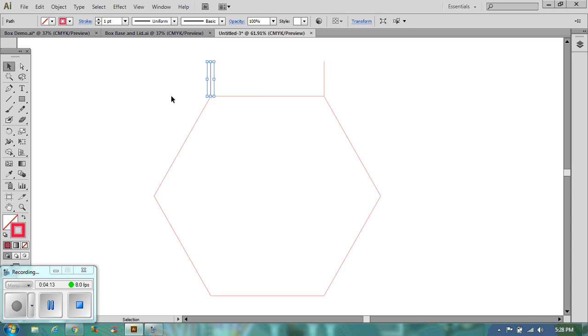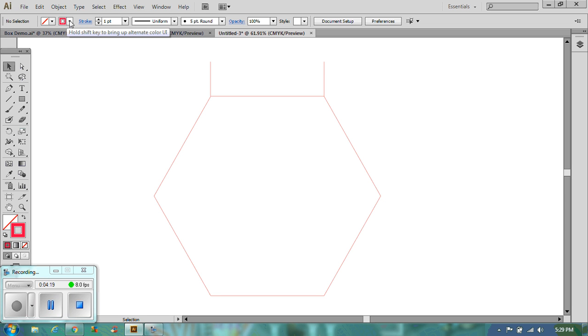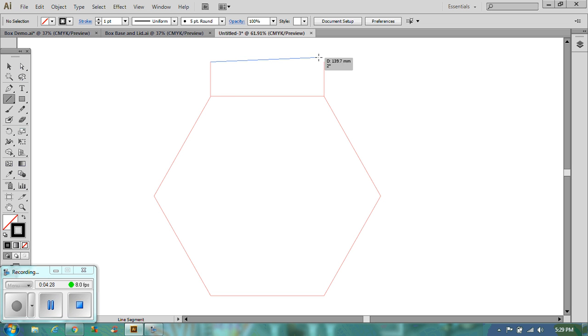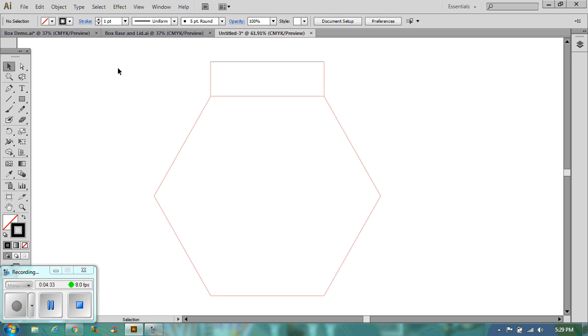Now I know that the edge of my box, the bit that goes across here, is going to be black. Because it's going to be the outside that the laser cutter is going to cut. So let's just draw a line that joins the two. There we go.